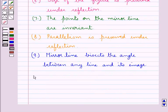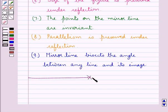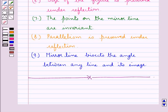This completes the session. We hope you understood the concept of reflection, how to obtain the image of a point under reflection, and also the properties of reflection.